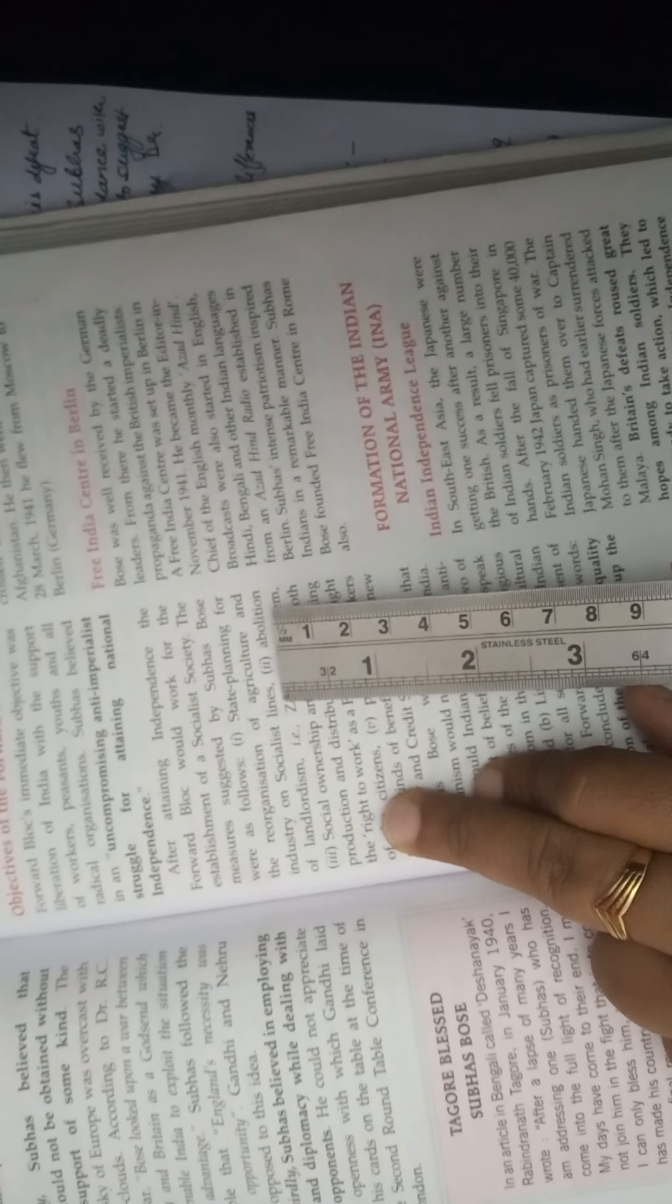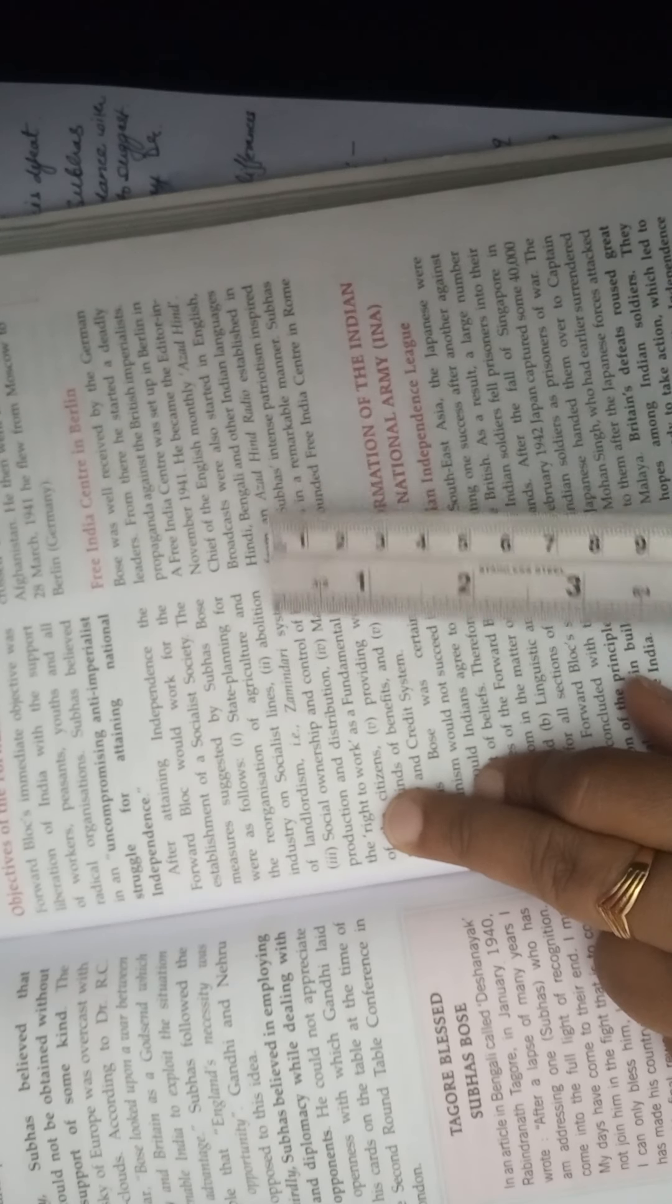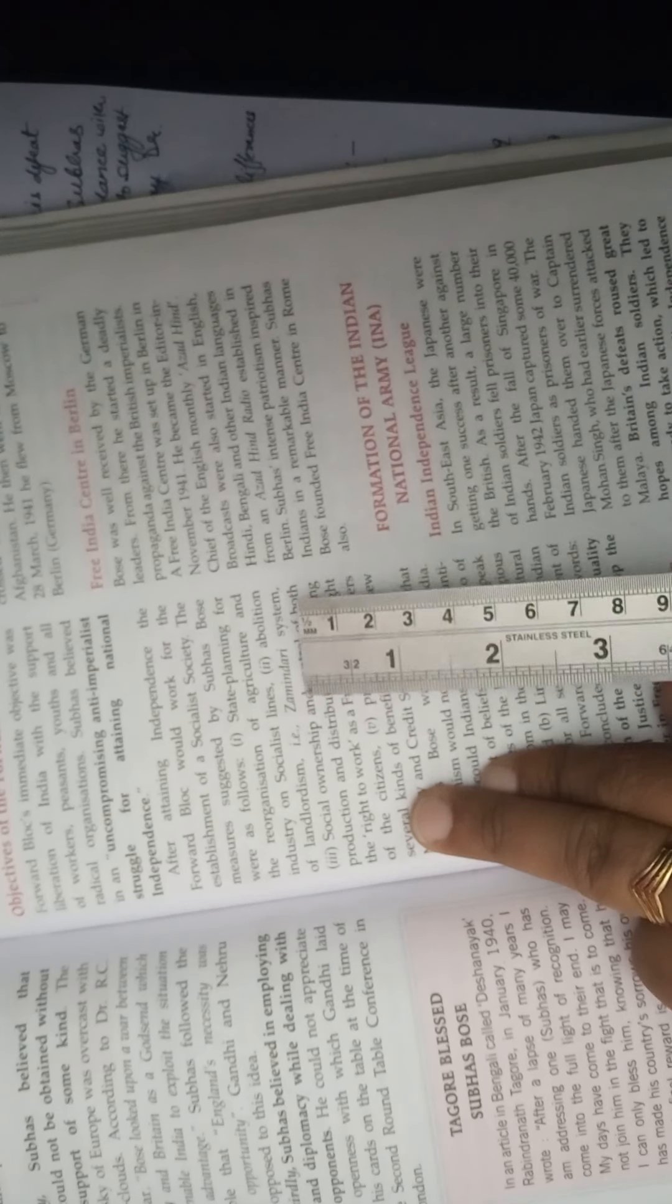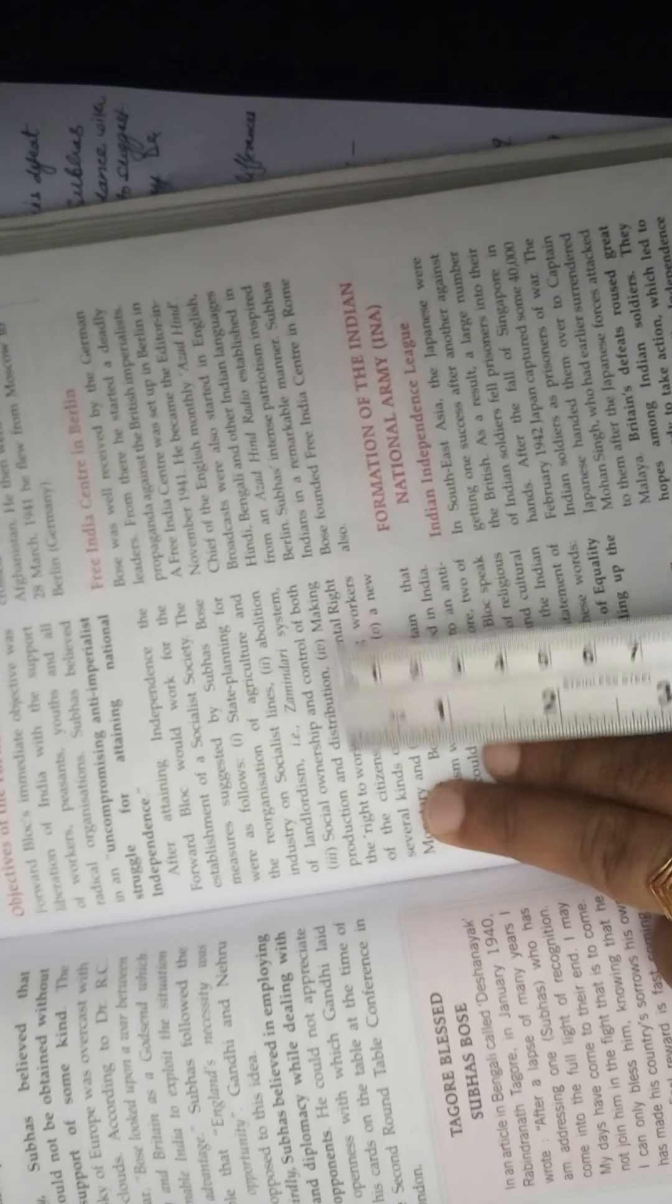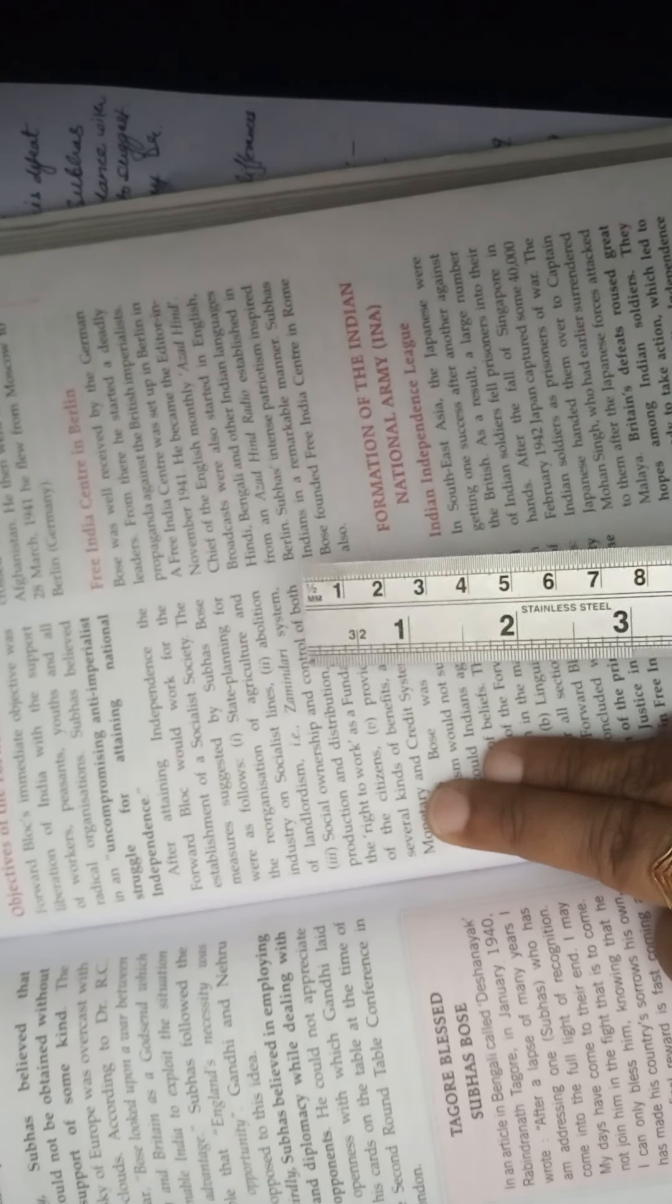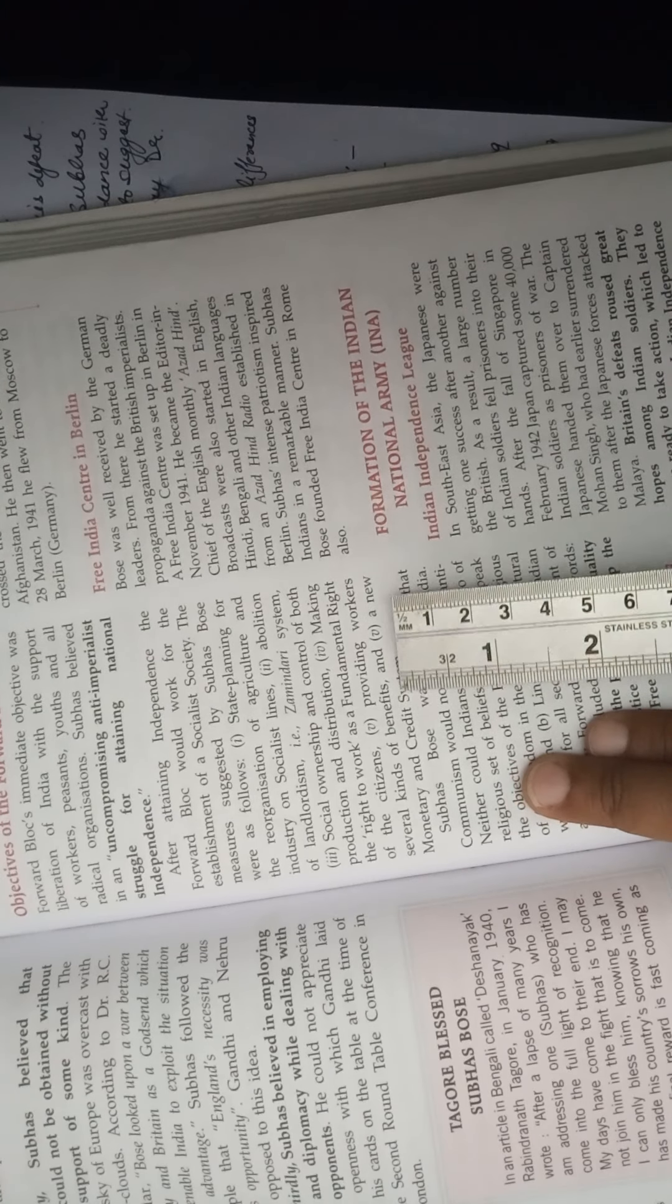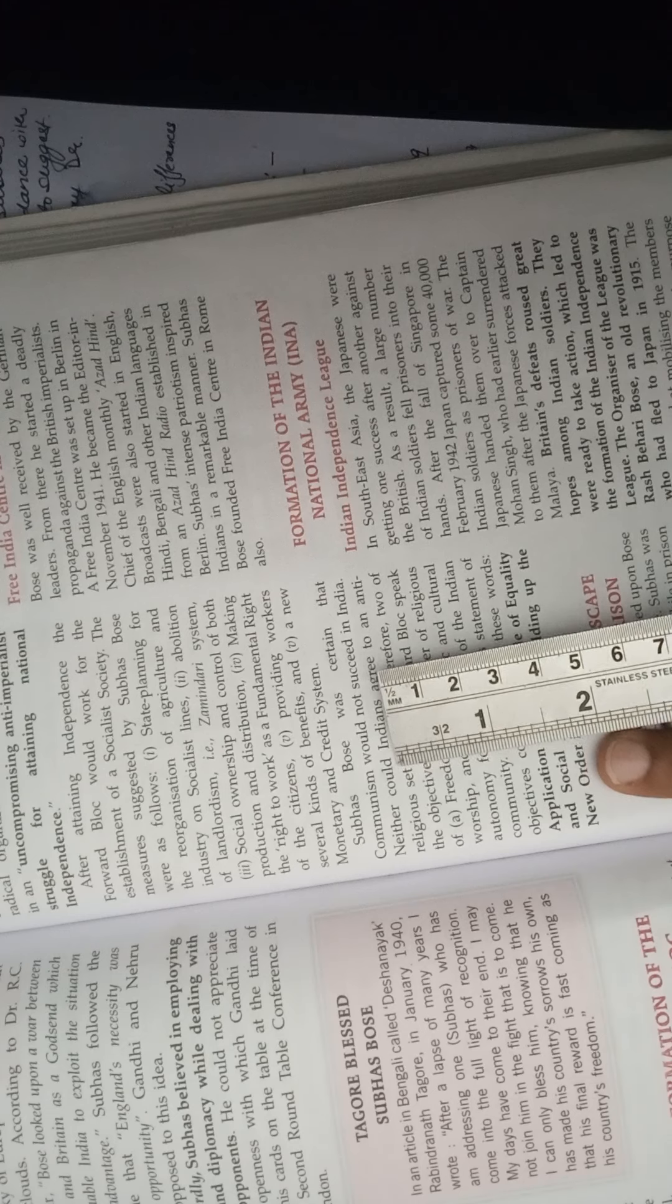Big lands and big industries should not be owned by few persons only. The profit should be divided among the workers also, as we have studied in 9th class more about socialism. The same: abolition of landlordism, zamindari system should be ended. Social ownership and control of both production and distribution. Whatever production is happening, distribution should have social ownership, not particular person's ownership. Making right to work as a fundamental right, providing workers several kinds of benefits, and a new monetary and credit system.